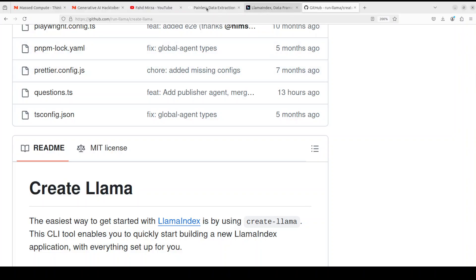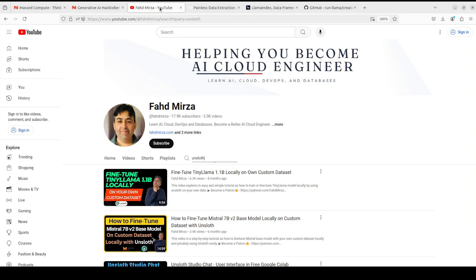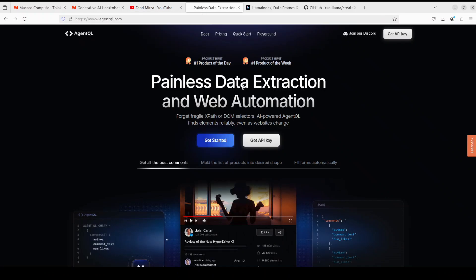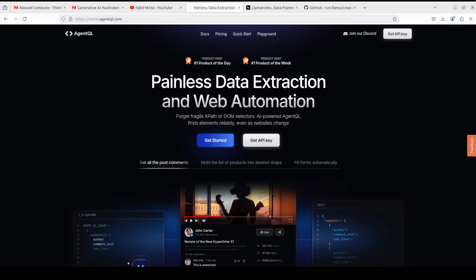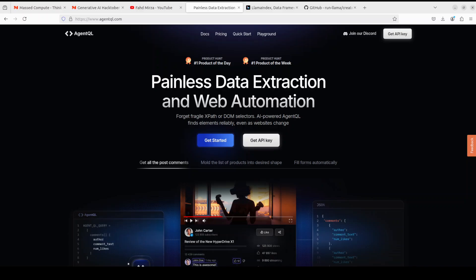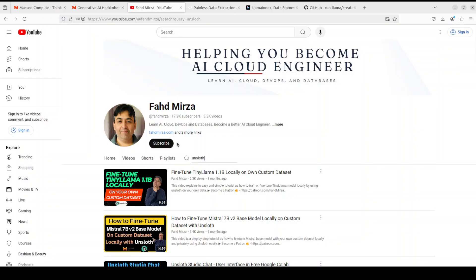If you like the content, please consider subscribing to the channel. Also, I wanted to introduce you to another sponsor of the video, which is AgentQL. AgentQL is another structured query language which is quite performant. When you use it, you will forget fragile XPath and DOM selectors. It is an AI-powered tool which finds elements reliably even as websites change. It offers you painless data extraction and also web automation. I will drop the link to their website too in video's description. Play around with it. Let me know what you think. If you like the content, please consider subscribing to the channel and thank you for all the support.